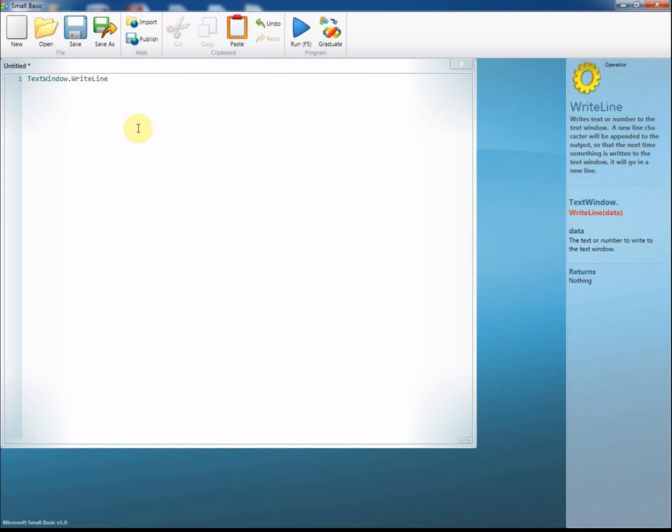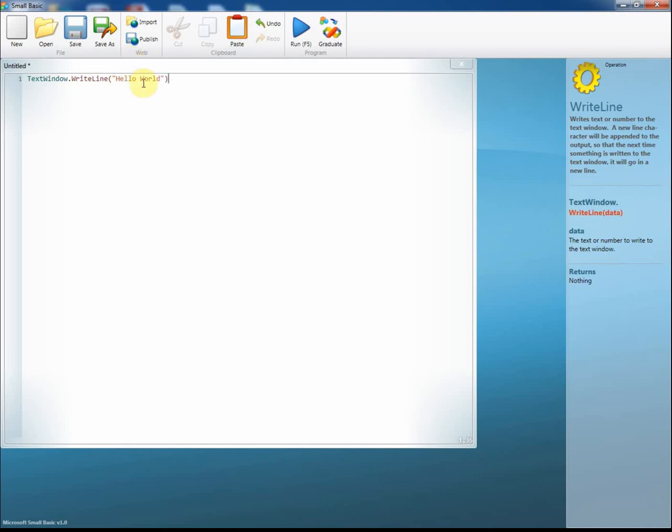Now, I need to open up a set of brackets and open up a speech mark, just by pressing shift and 2, and just type in a little message. Don't forget to close the speech mark and close the bracket.